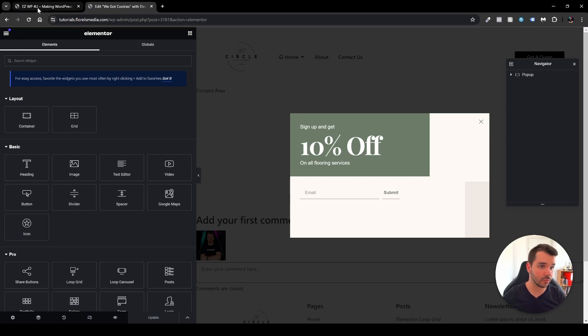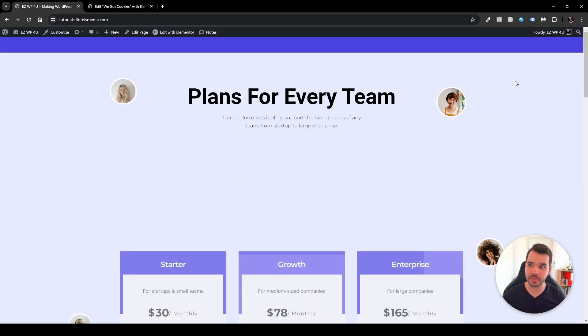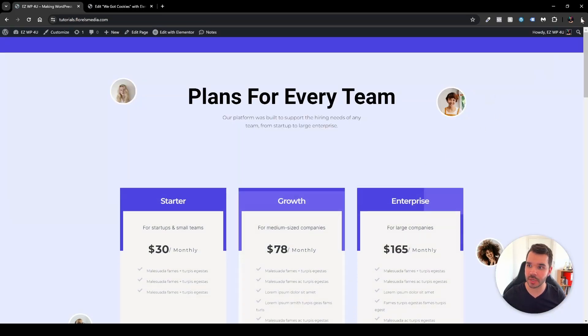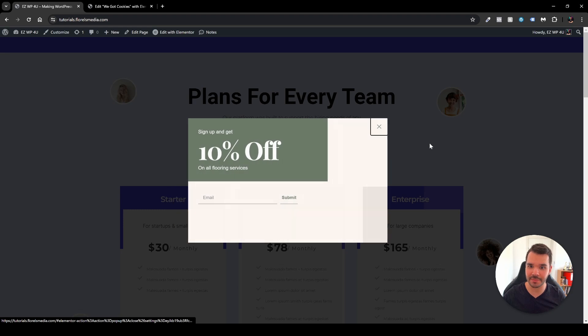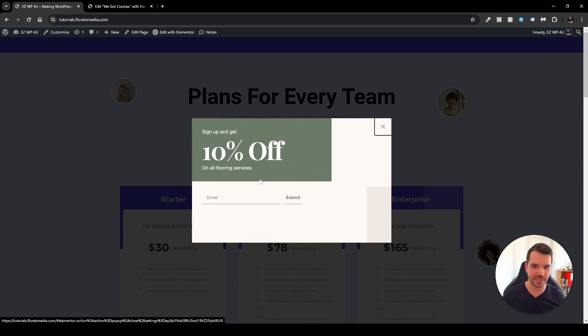And now when I'll head over back to my front page and I'll just click refresh, then we'll be able to see that when I'm trying to exit my pop-up will pop up. As we can see here, sign up and get 10% off on flooring services.